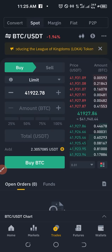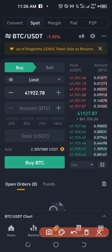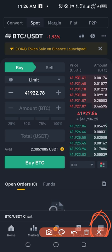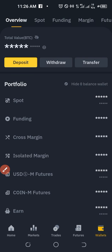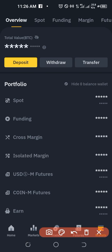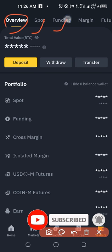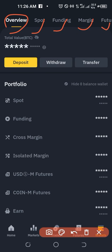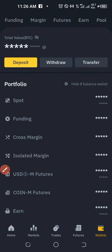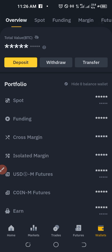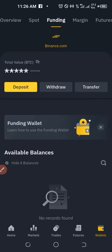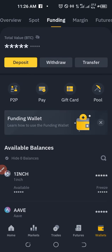Once your purchase is done, go to the Wallet section. You'll see an overview of all your wallets — Spot wallet, Funding wallet, Margin wallet, Futures wallet, and more. The crypto you bought via P2P will be in the Funding wallet, so click on Funding wallet.